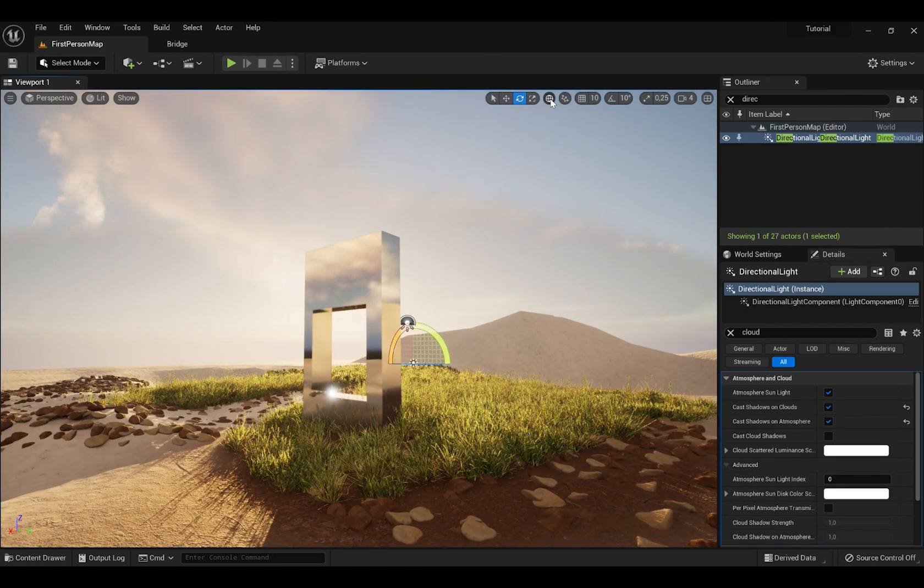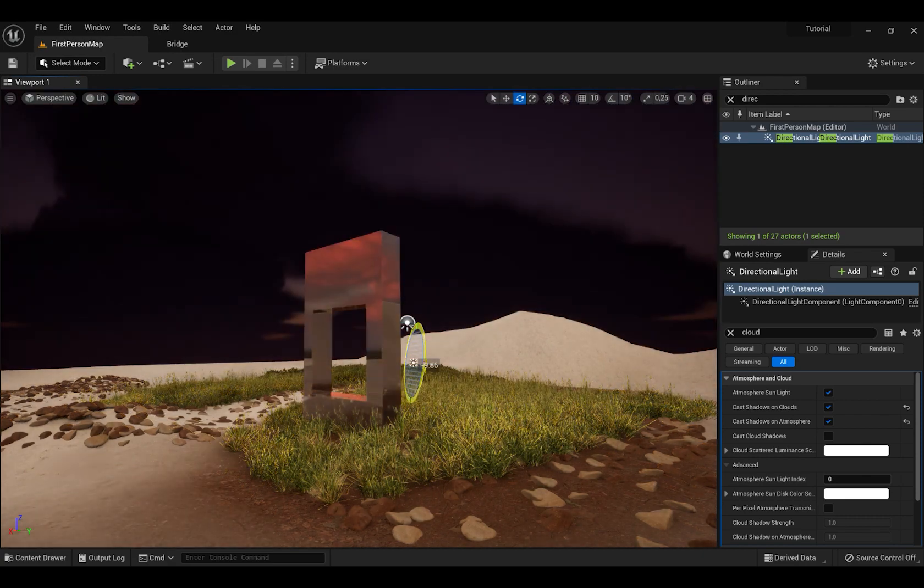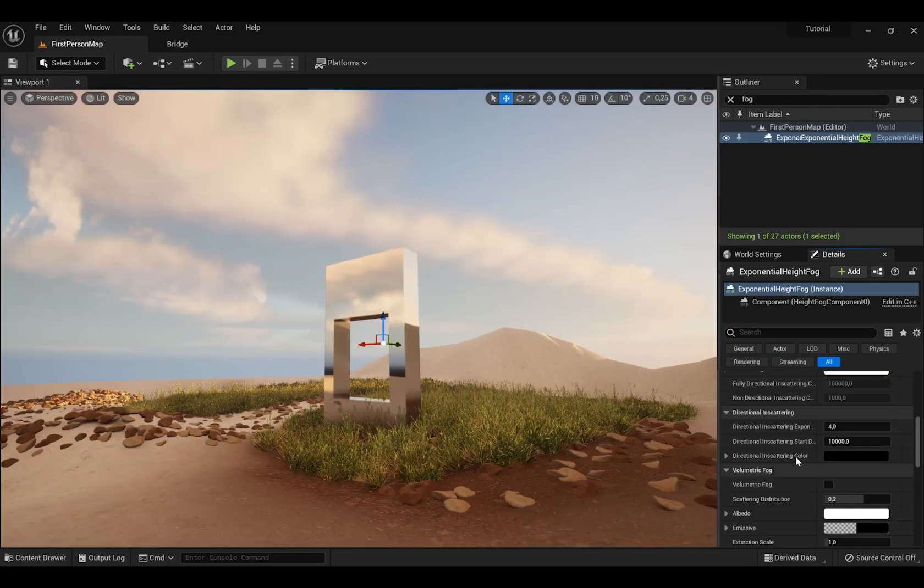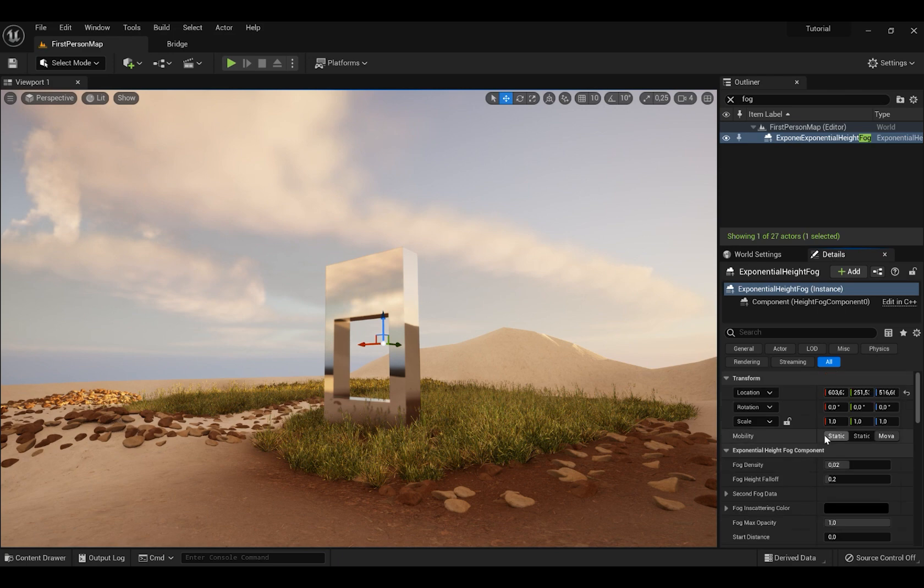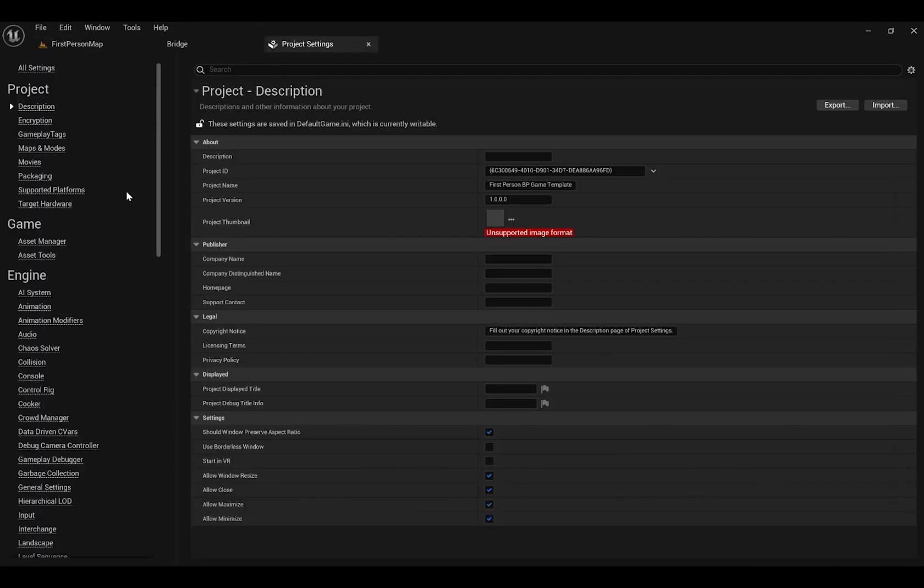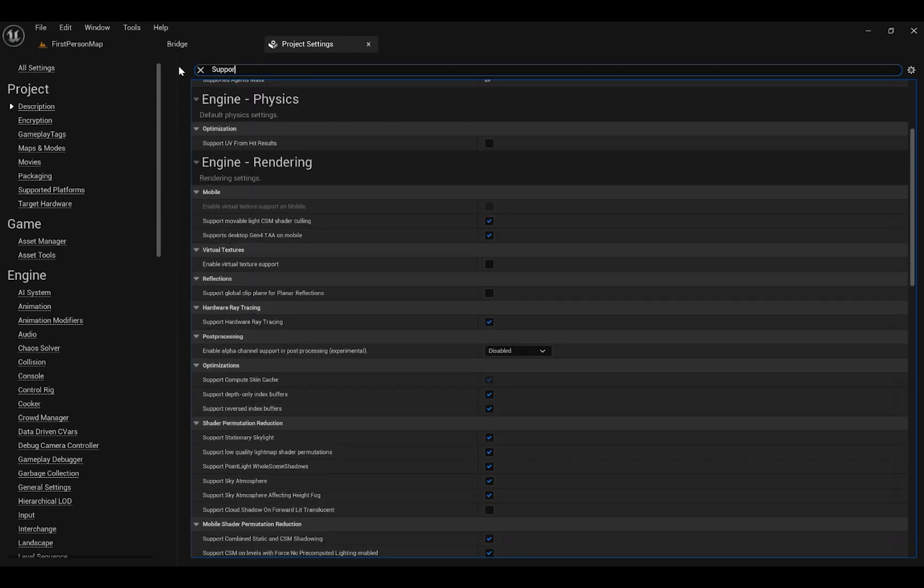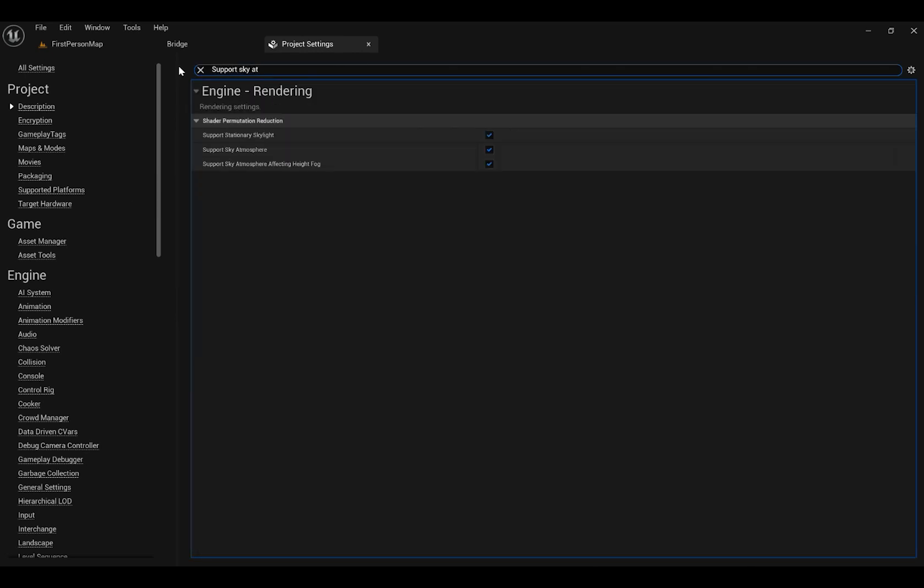Also press Exponential Height Fog and make sure to Enable Volumetric Cloud because it will give you way better fog. Also press Edit and go to Project Settings and tick Support Sky Atmosphere Affecting Height Fog.